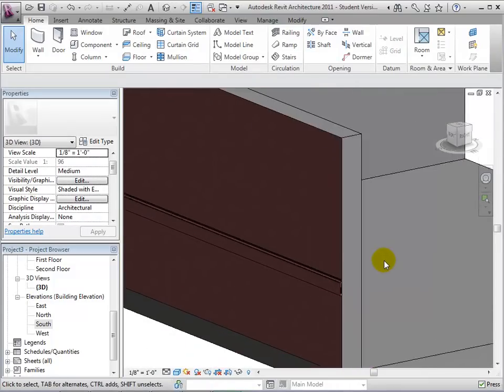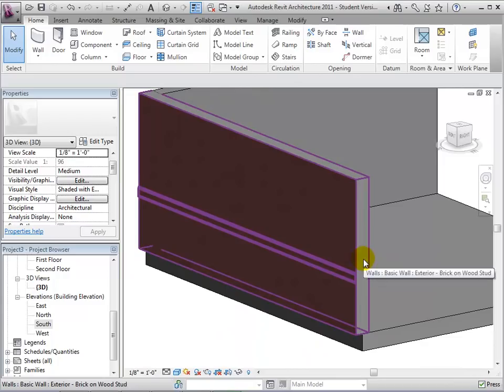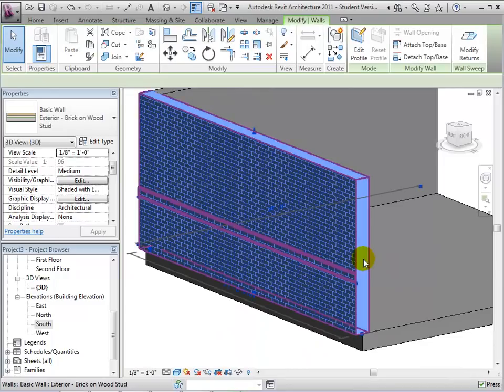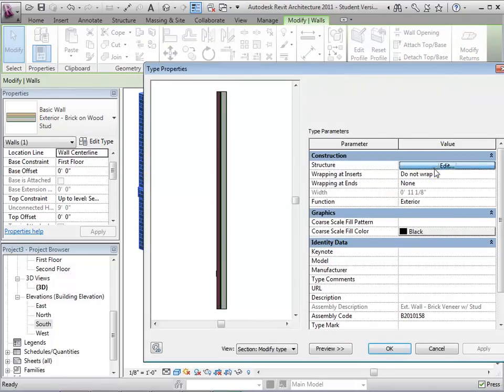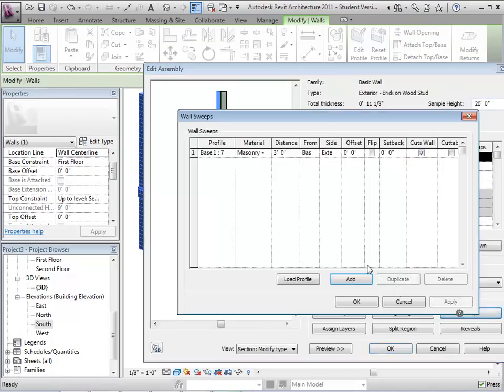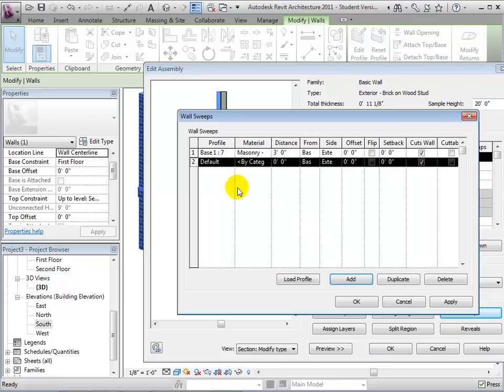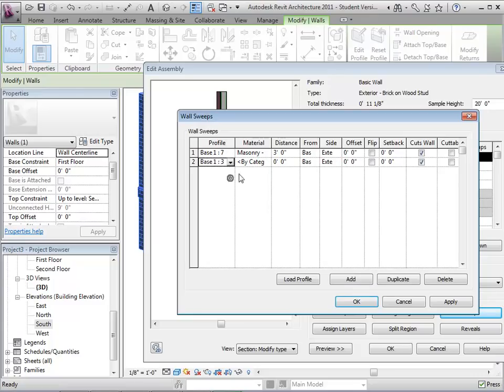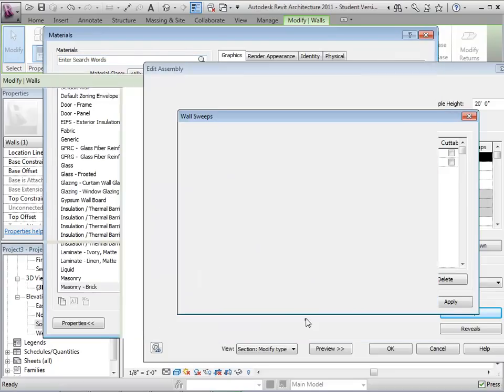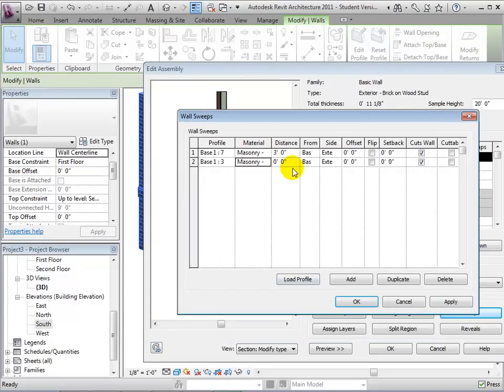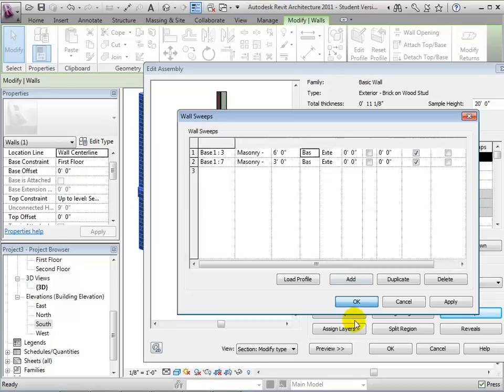By repeating this process, we can add additional sweeps to a wall or edit existing sweeps. When finished setting the properties of the additional sweeps, we can select OK, and the new sweeps will be displayed within our model.